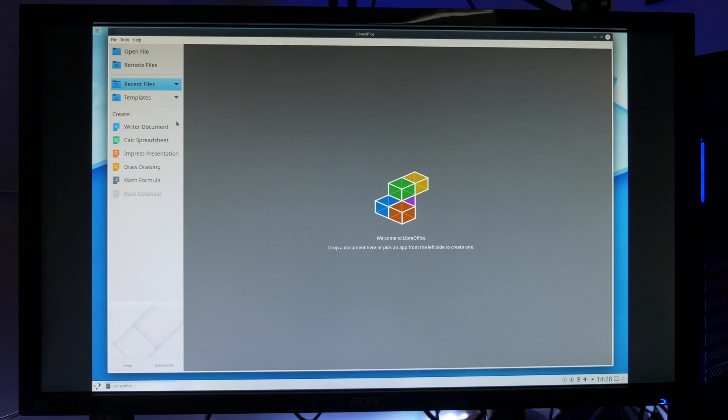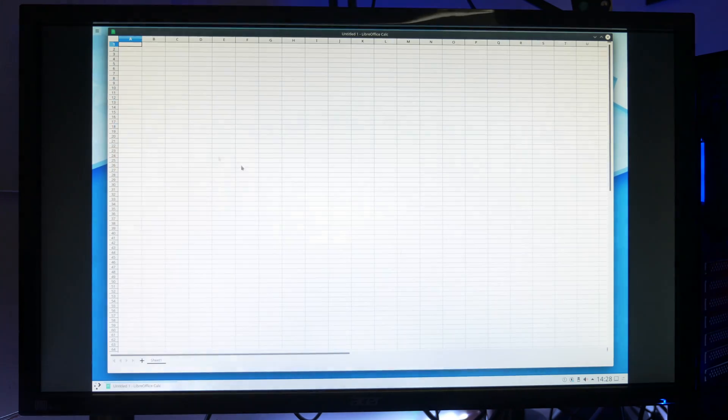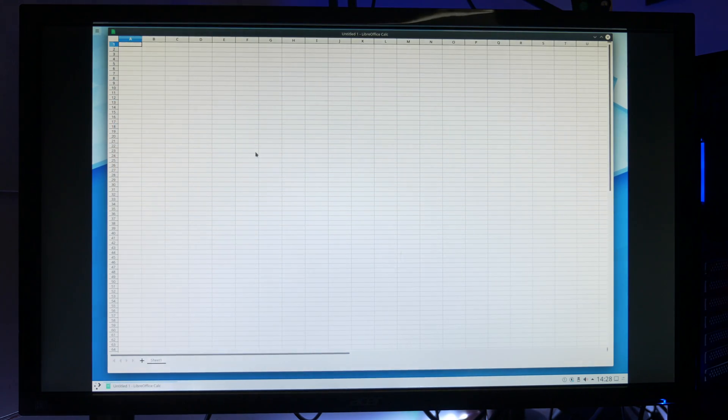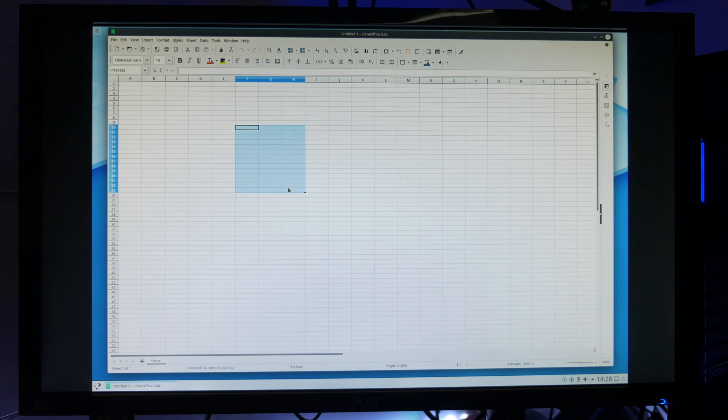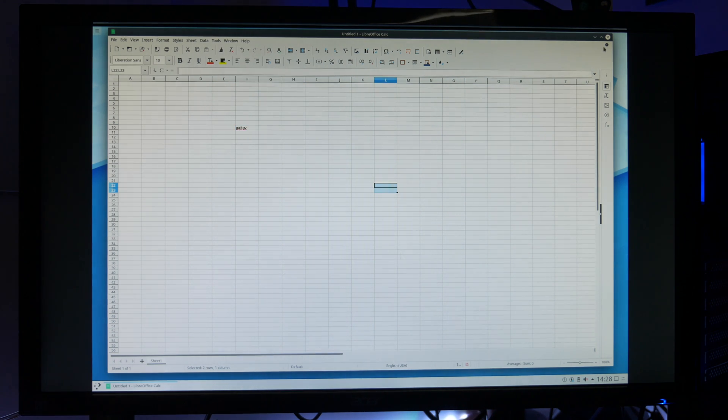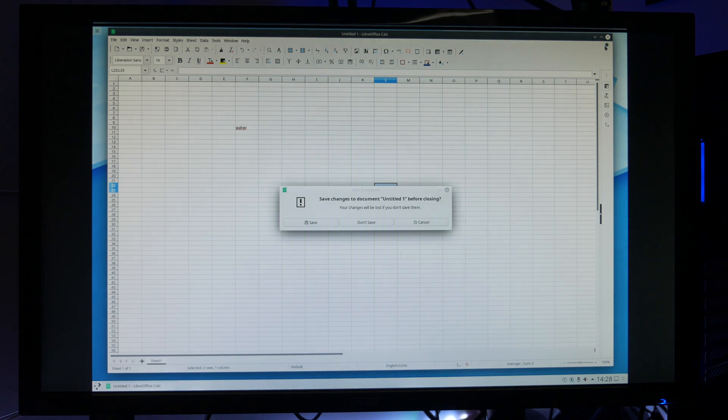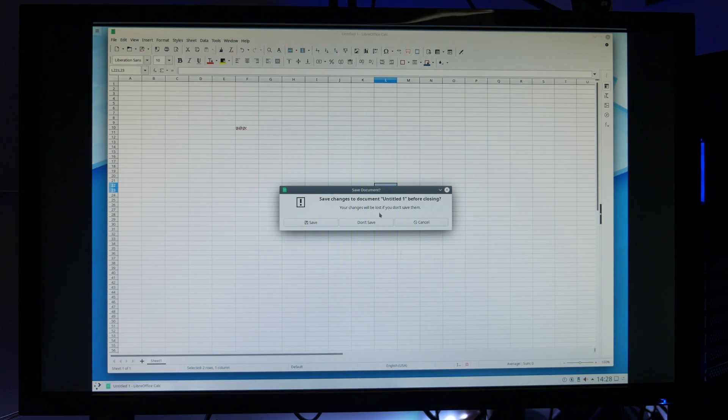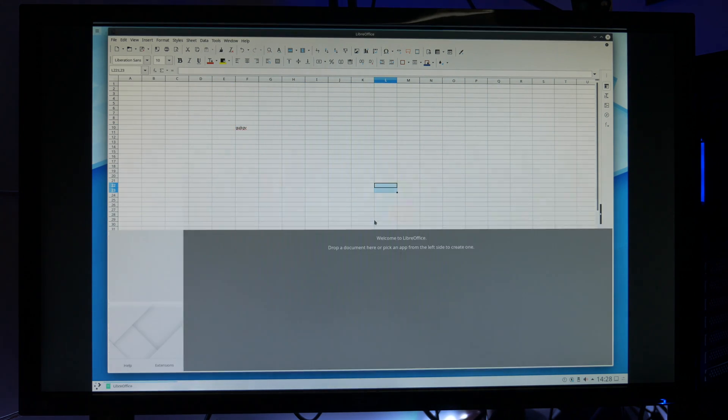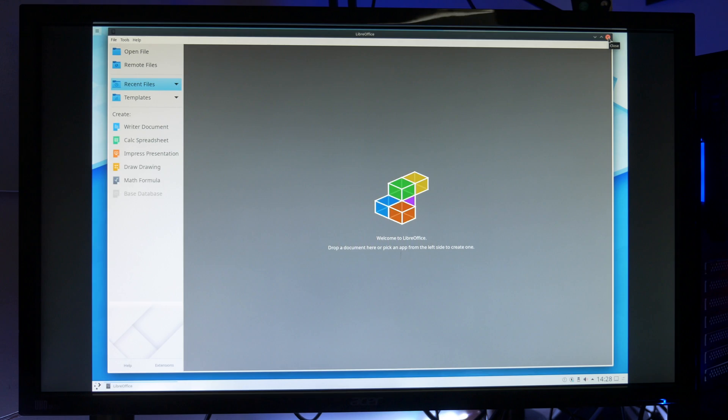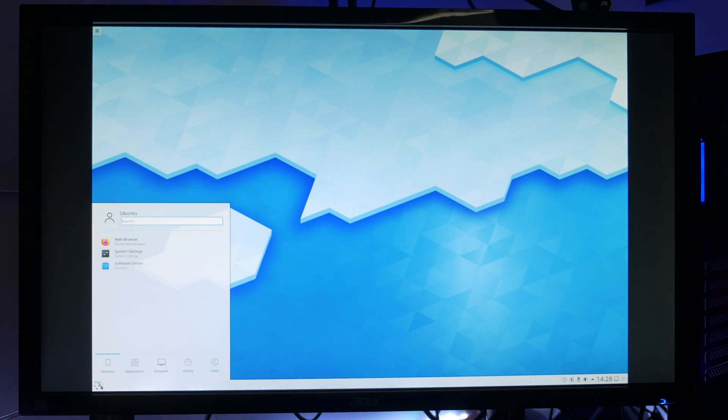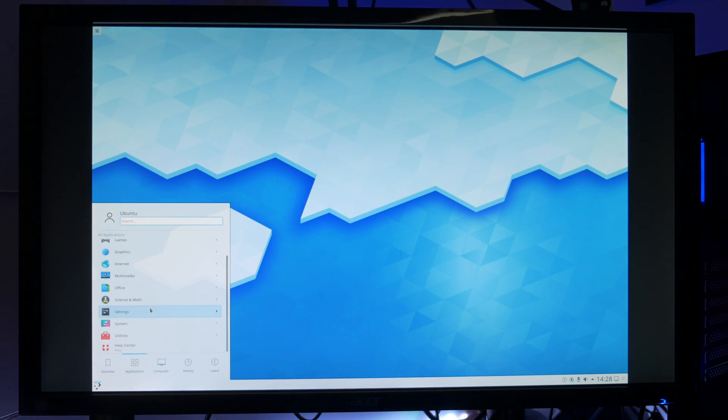So anyway guys this was just a quick video to show you how easy it is to get software up and running on the Raspberry Pi. Now that we've all got a bit of time at home why not give it a try? If you found this video helpful give us a like and maybe even a subscribe and I'll see you all in the next one.